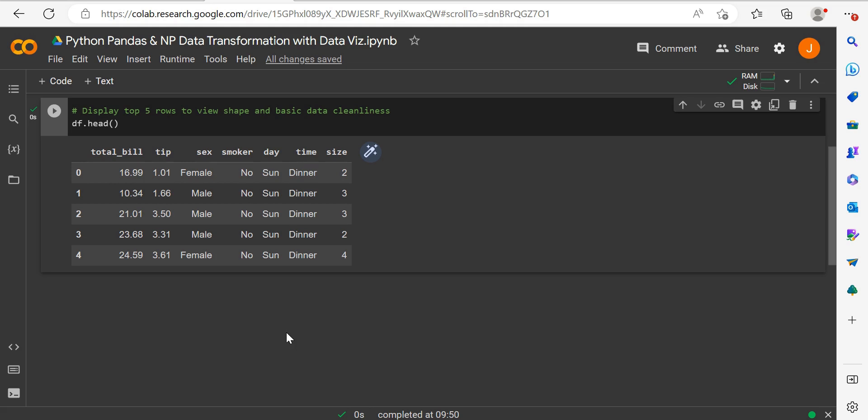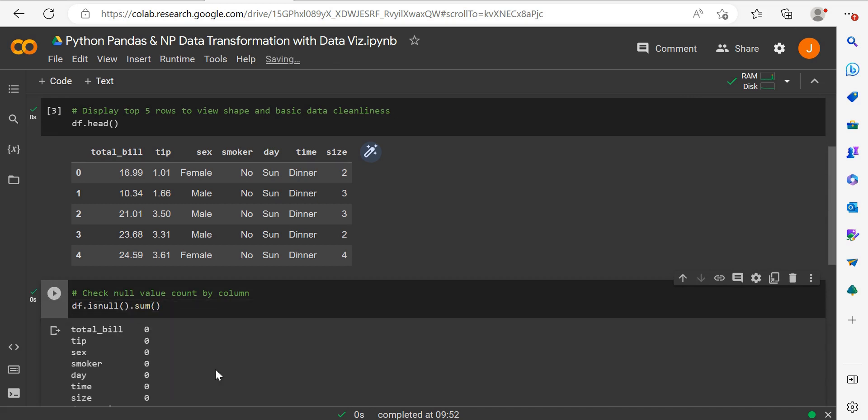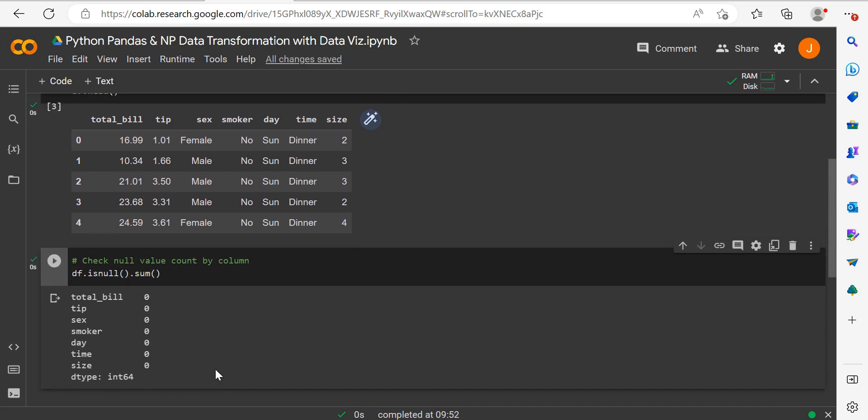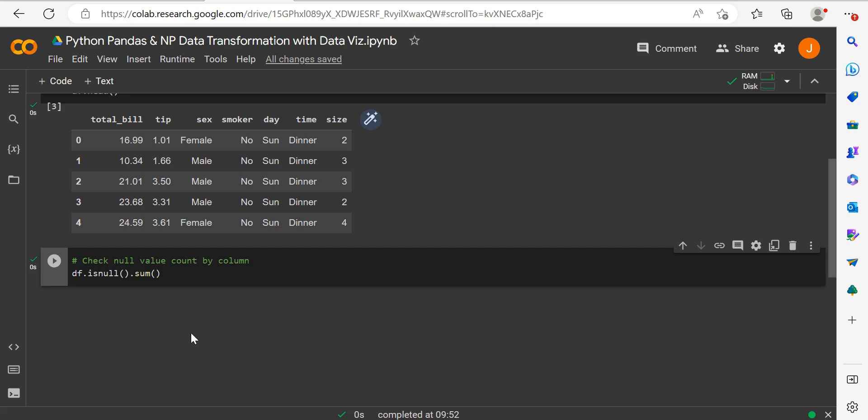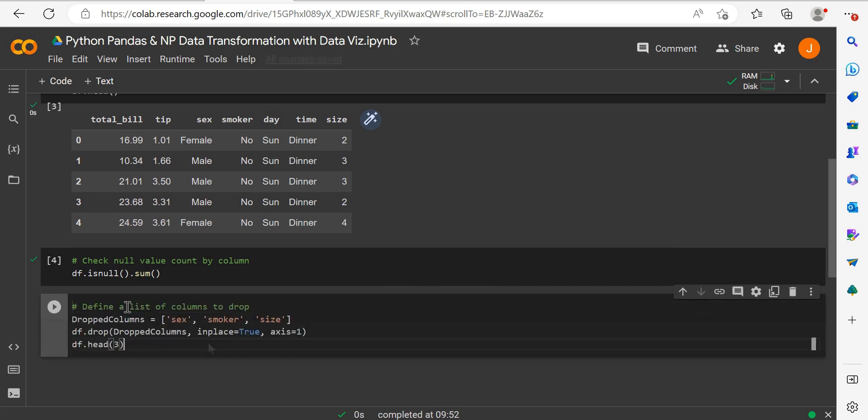We're going to create a grouping to view the average tip percentage by day, apply a column for tip percentage, and visualize the linear relationship between total bill and tip. We likely won't need some columns: sex, smoker, and size. Another quick check is using isNull and sum functions together to check for null values and ensure the data is relatively clean and reliable.